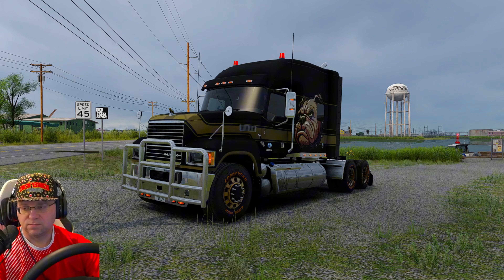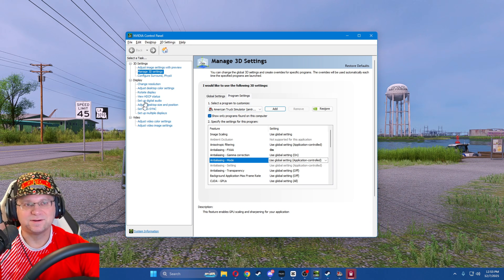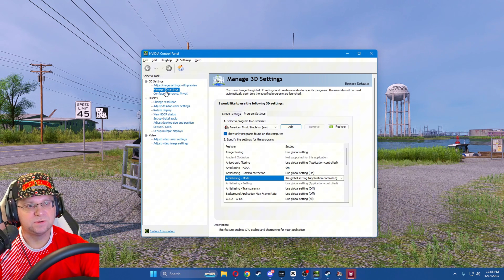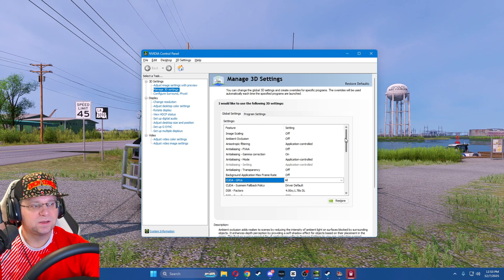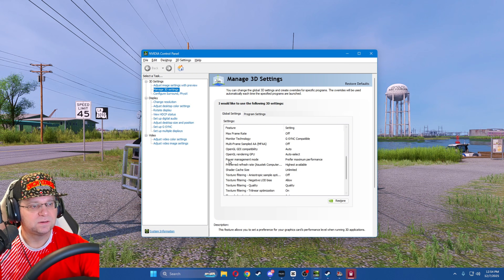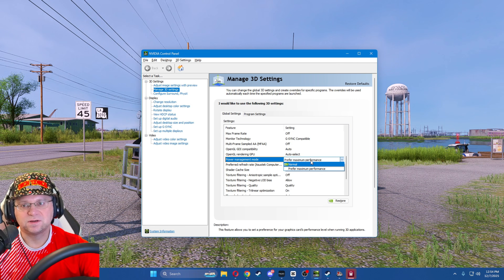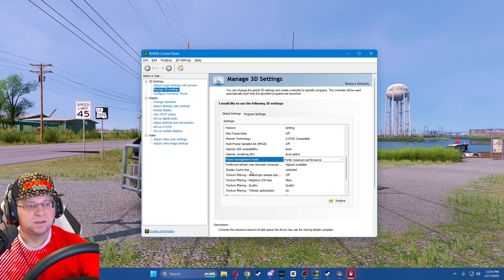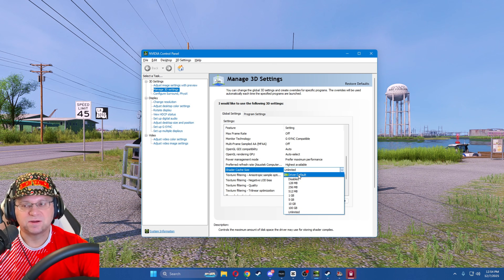Now we're in the NVIDIA Control Panel. Go to Manage 3D Settings — you can do this on a global scale, which I highly recommend. First, make sure your power management mode is set to Preferred Maximum Performance; the other option is Normal. This ensures your graphics card can pull as much power as it needs to produce the best image.